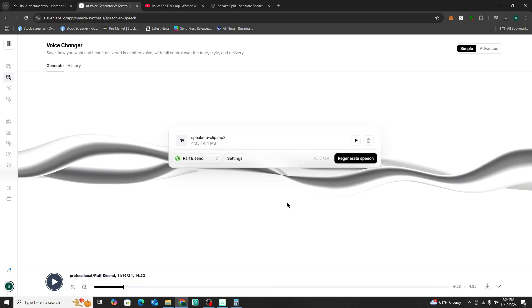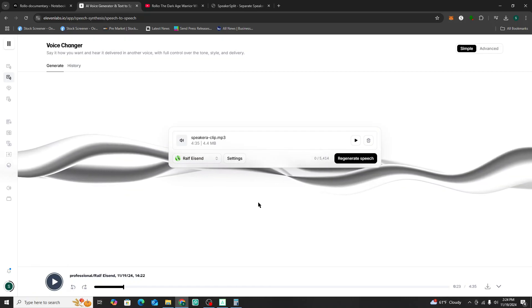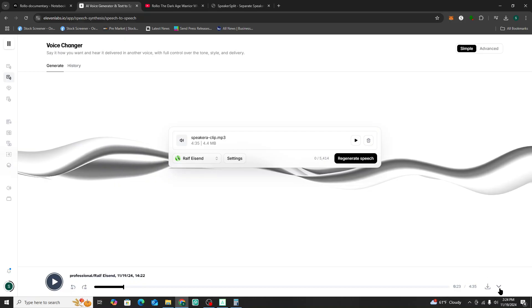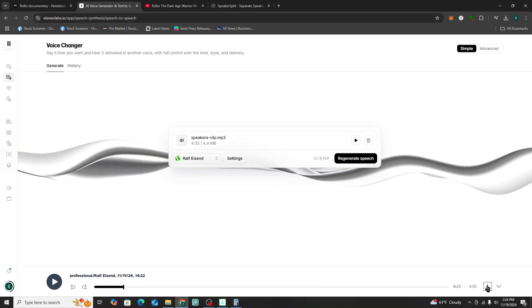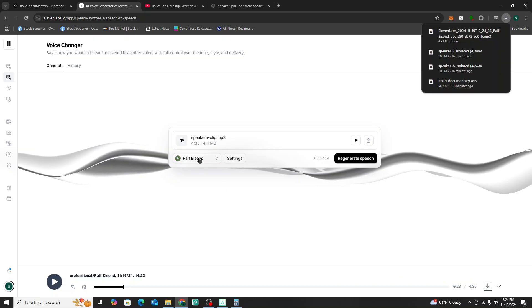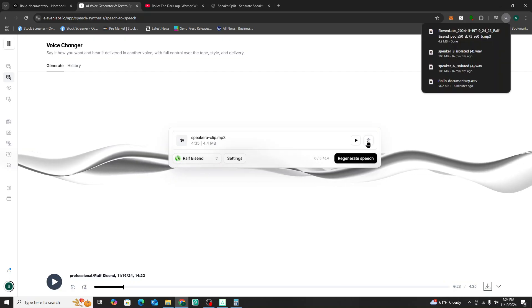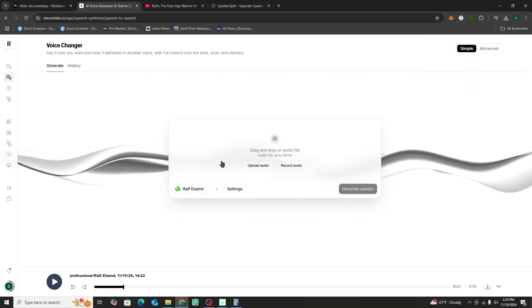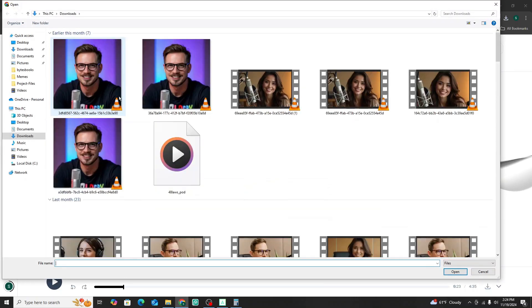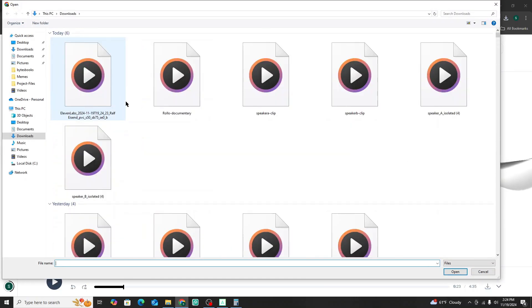As you can see, it totally changed the voice characteristics of that first actor. Let's go ahead and save that one and download it. Then we're going to go back and upload the second one.